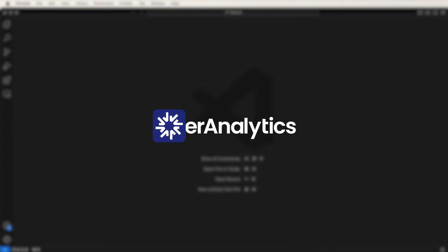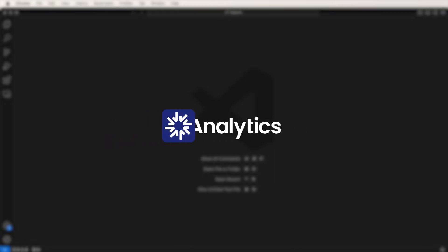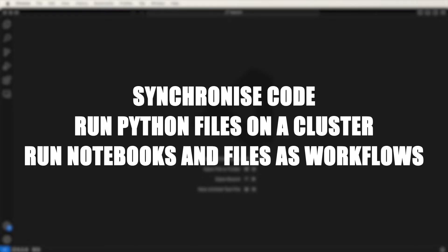Hello and welcome to this video where I'll show you how to work with the Databricks extension for Visual Studio Code. This extension enables you to connect your remote Databricks workspaces directly from Visual Studio Code, running on your local development machine. With this extension, you can synchronize code, run Python files on a Databricks cluster, and run notebooks and Python files as workflows.